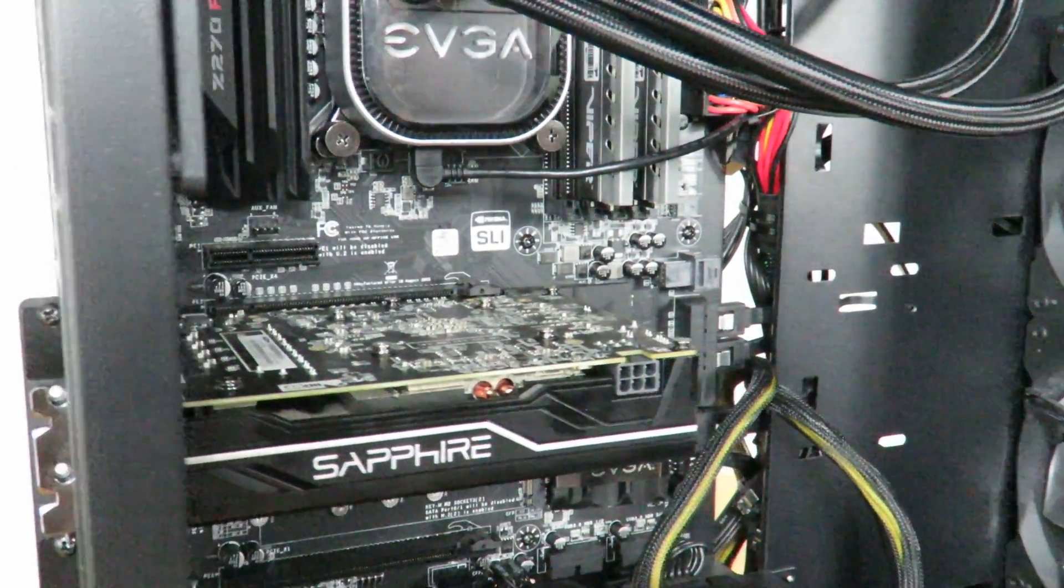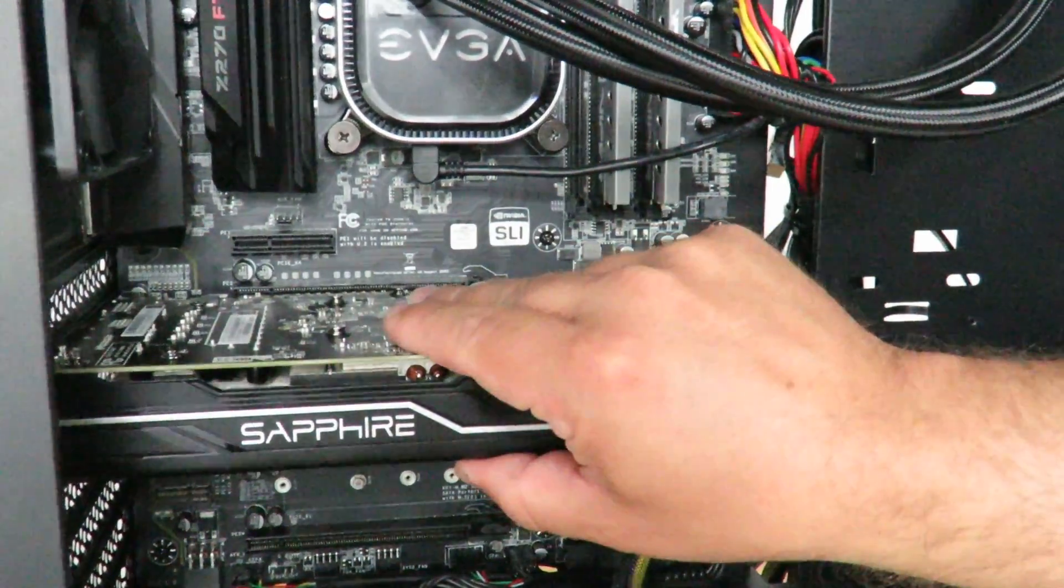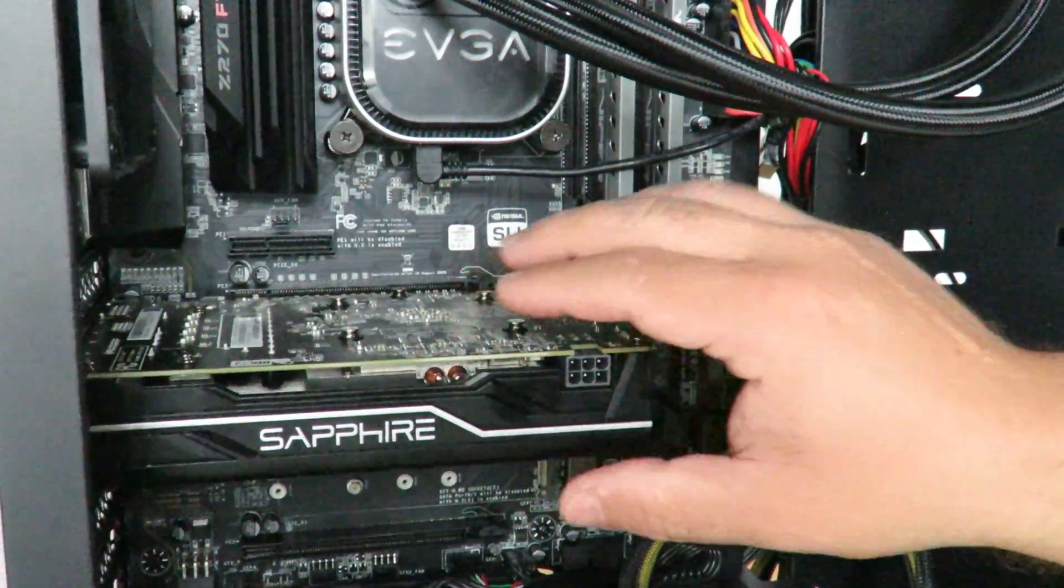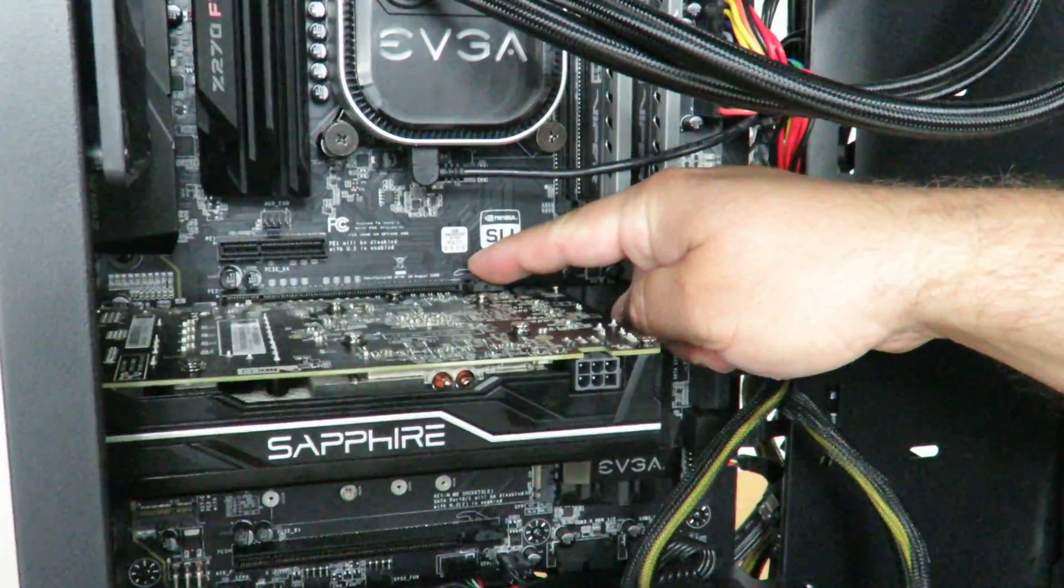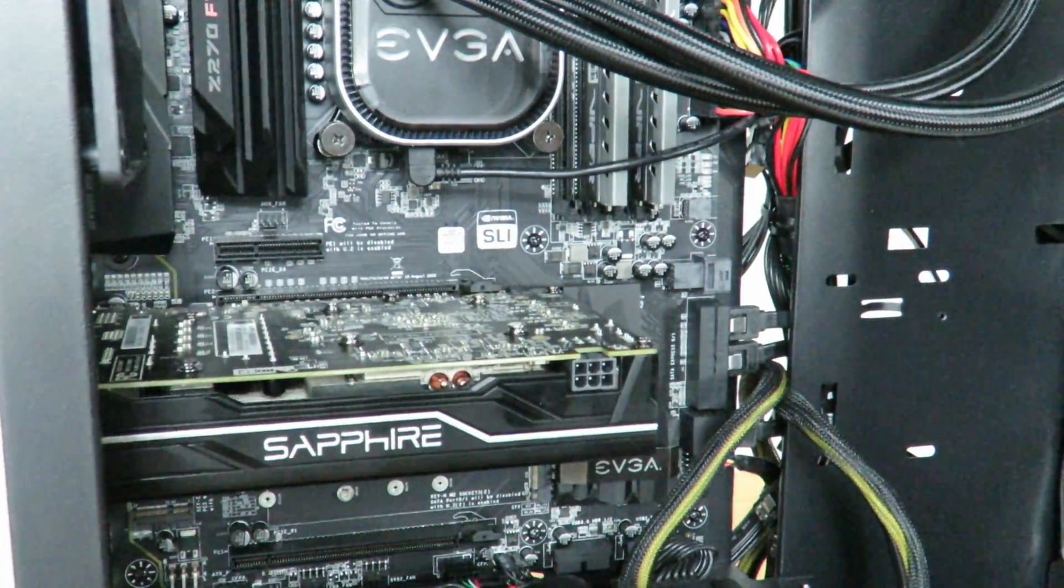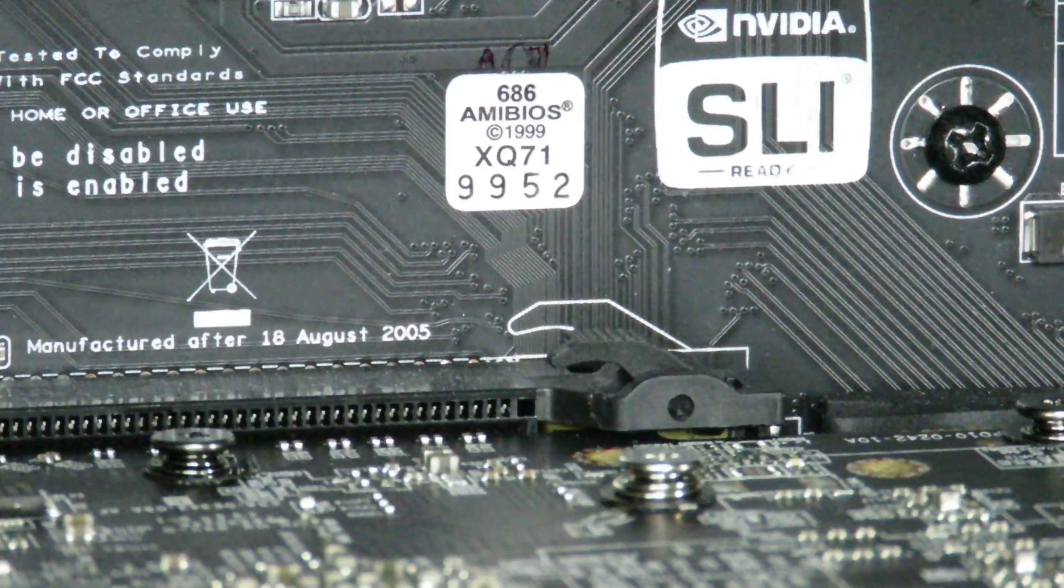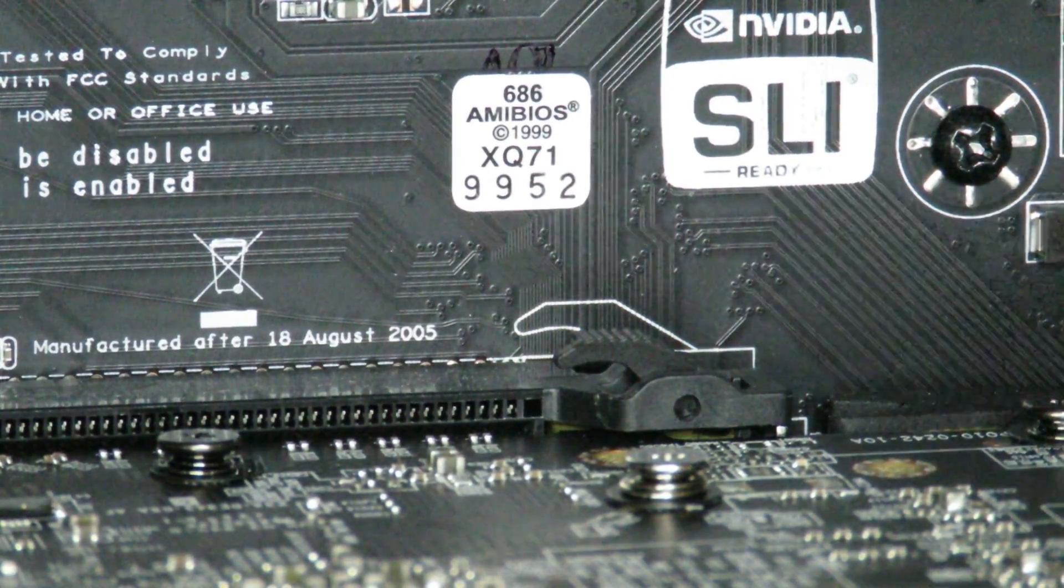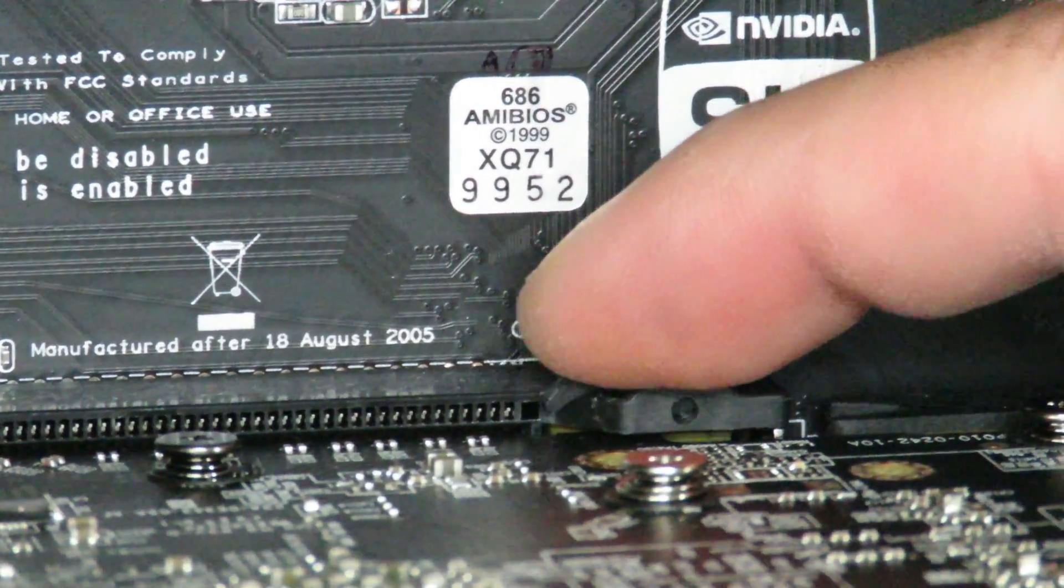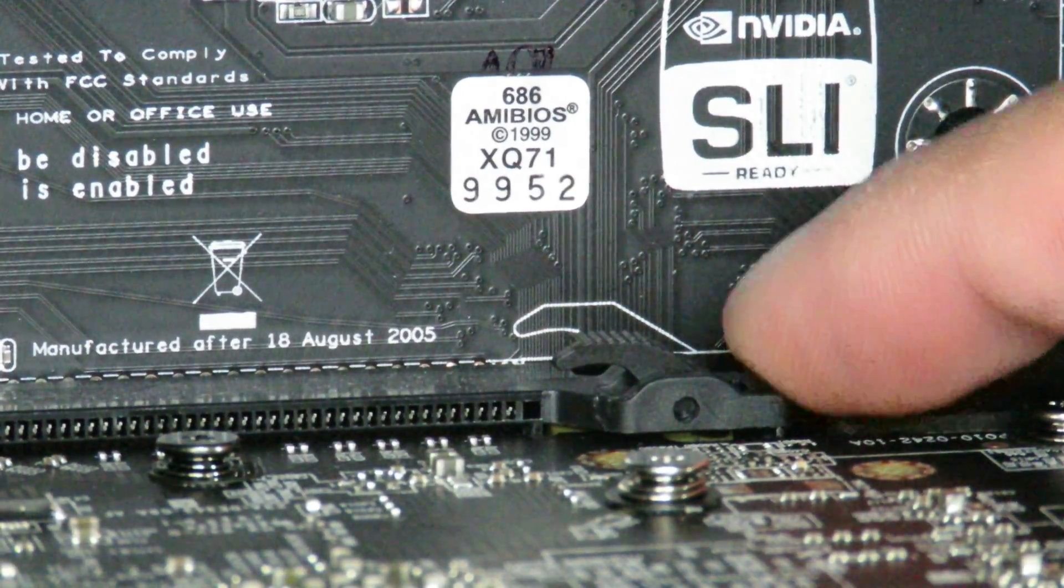Okay, so now you can't just pull out the card because it's not going to go anywhere. There's a little clip back here. Let me go ahead and zoom in on that for you.